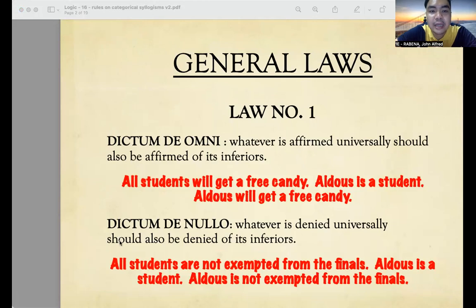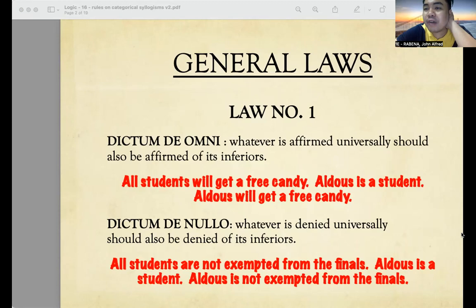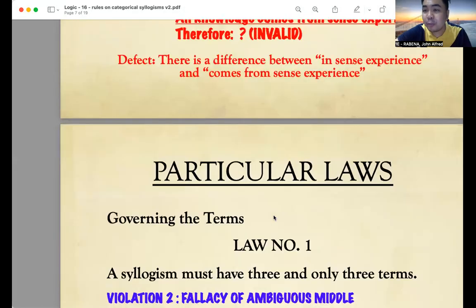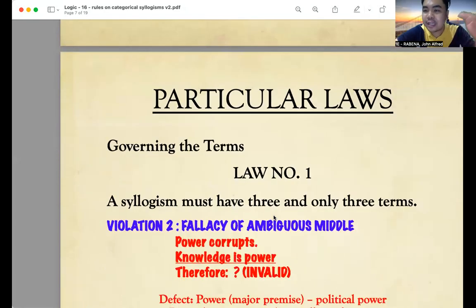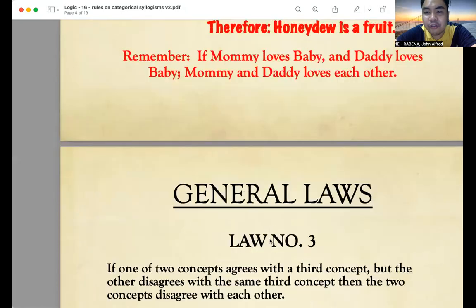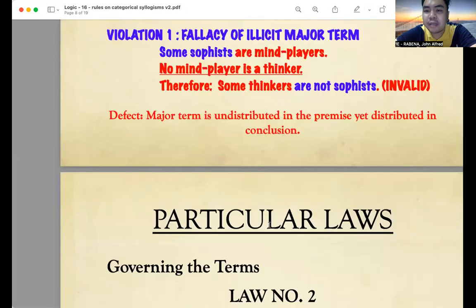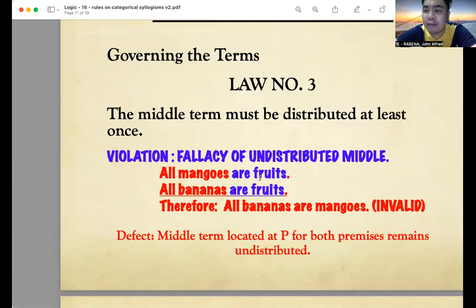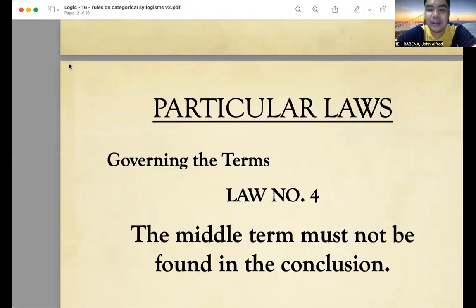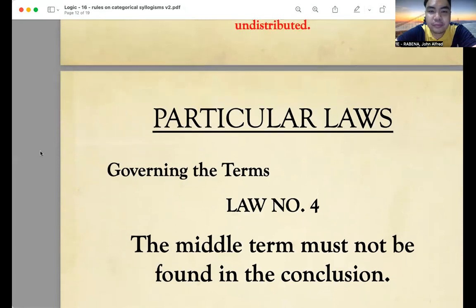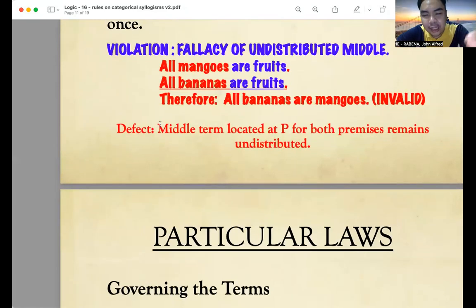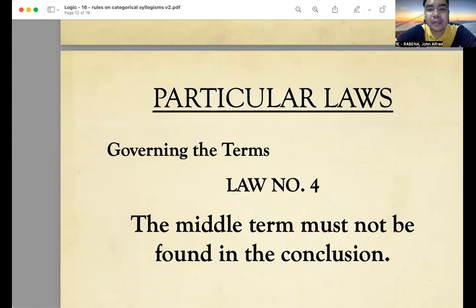The next part after true or false is multiple choice. I gave six items of syllogisms, and you identify which fallacy was committed — whether it is the fallacy of illicit major, fallacy of four terms, fallacy of ambiguous middle, fallacy of illicit minor term, or fallacy of undistributed middle. It is very simple for as long as you have mastered the particular laws.